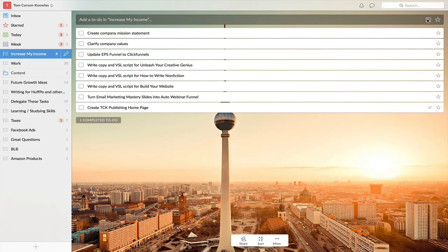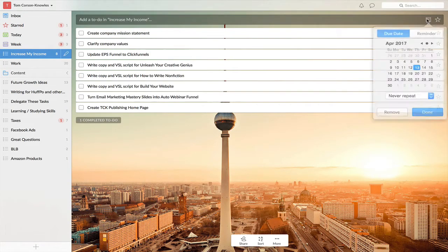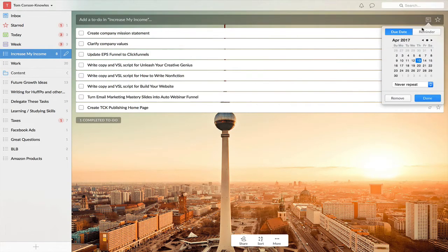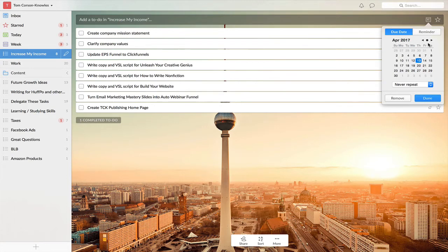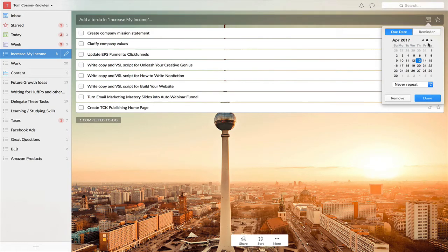Now, you can also do reminders with to-do lists. You can have due dates and notifications pop up. If you've got something important that has to be done by Friday at 3 p.m., you can set a reminder at Friday at 3 p.m. to make sure you've gone ahead and done that.